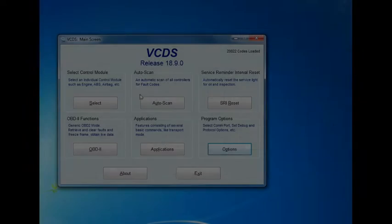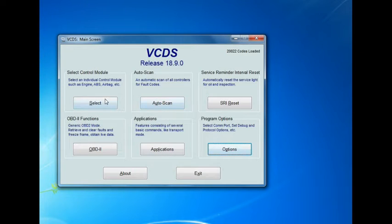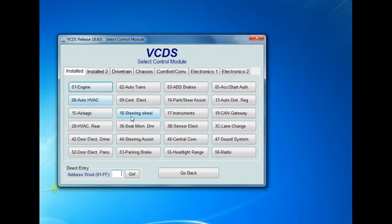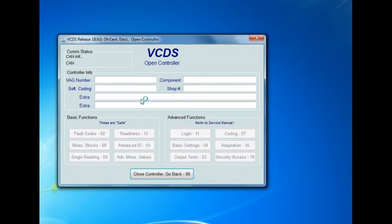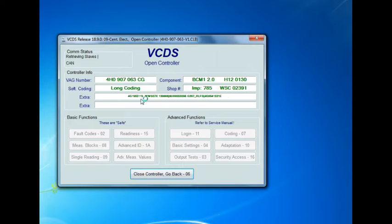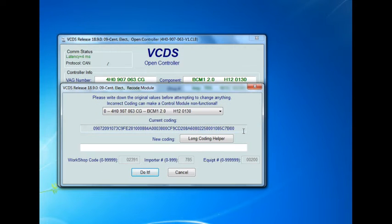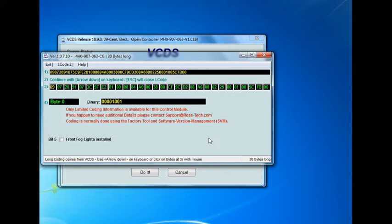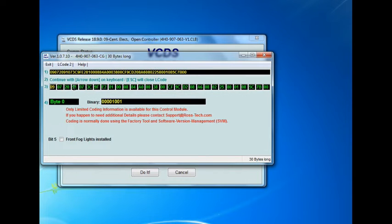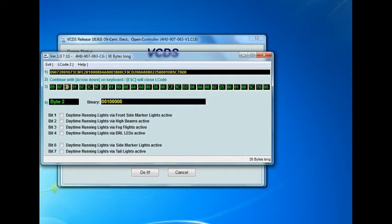Okay guys, so here we are in VCDS. We hit Select, then go to 09 Central Electronics, wait for it to load, then go to Coding 07. Now in the Long Coding Helper, Byte 2 is what you want to look at.